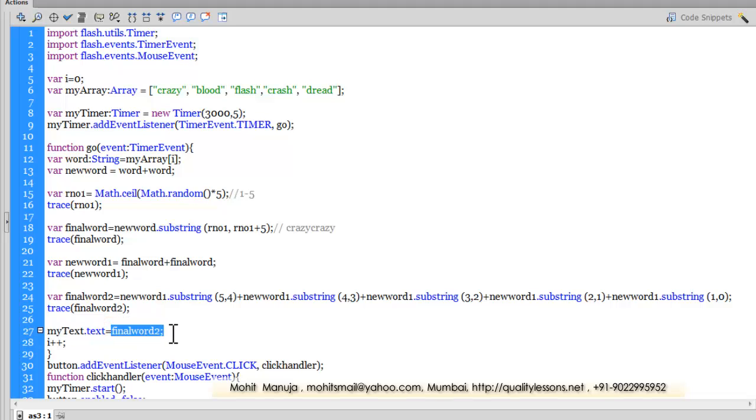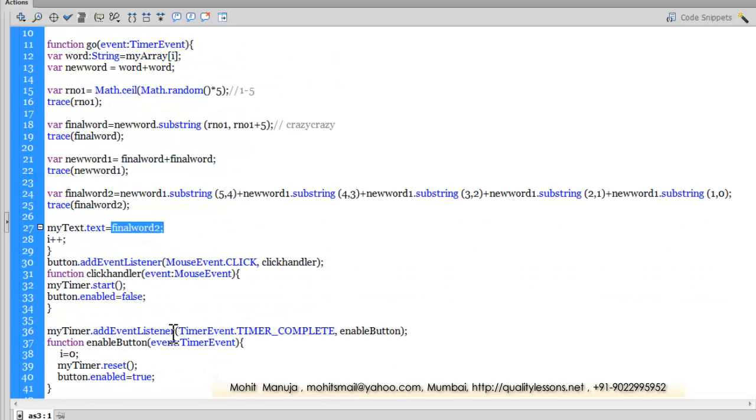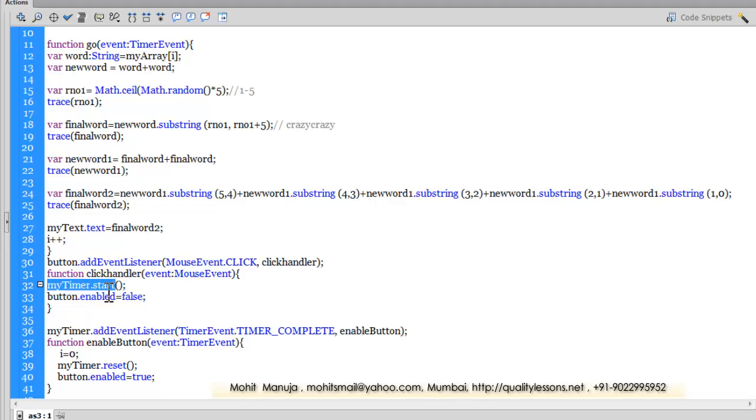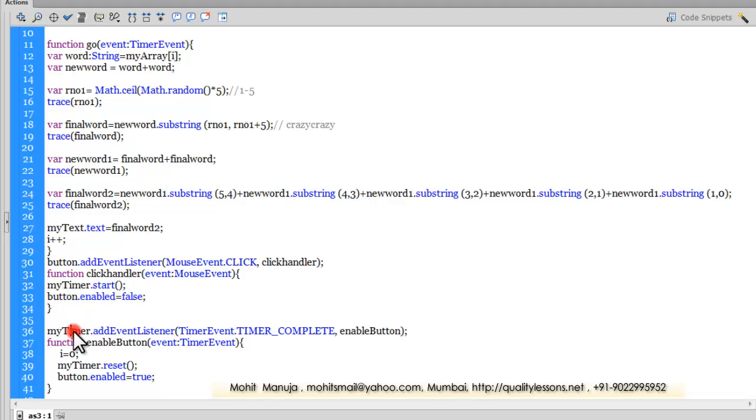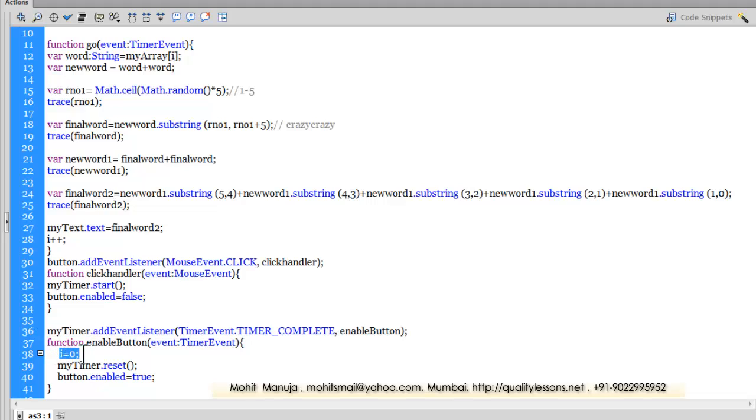Then I'm adding an event listener to the button, the start button, making sure that when somebody clicks the button the timer fires and the button gets disabled. And then another event listener added to the timer as well of the type TimerComplete, so whenever the timer is complete I reset i, which I increment every time.